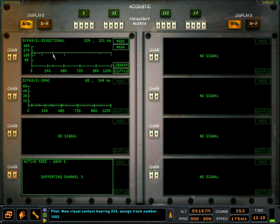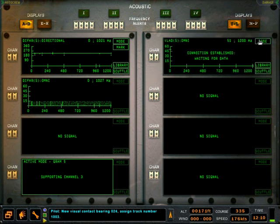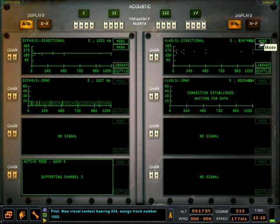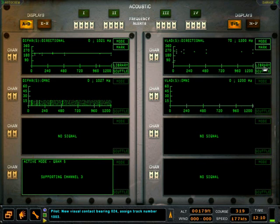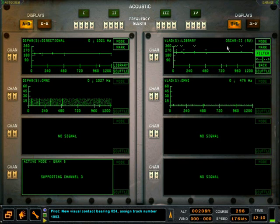On channel 2 is the VLAD buoy. Its interface is identical to the DIFAR and we can enter directional mode to begin to mark contacts. By clicking the library button, we can classify the contact and decide if the detected platform may be hostile.